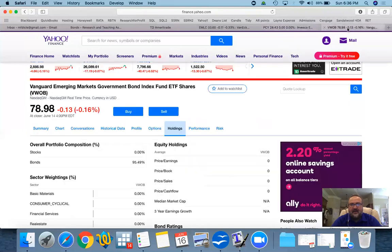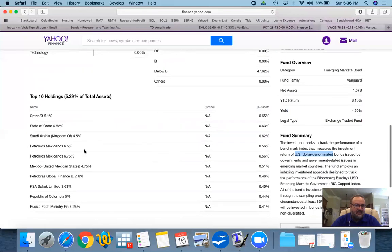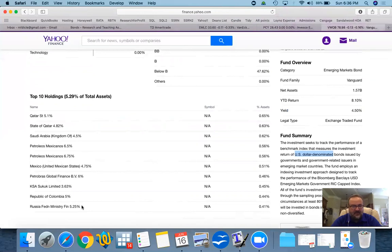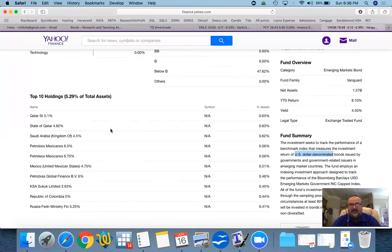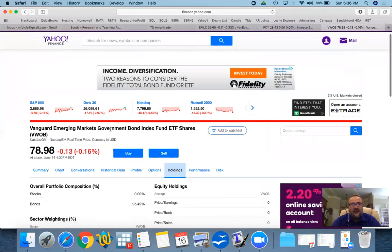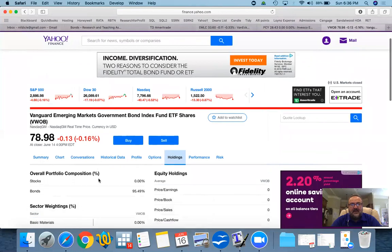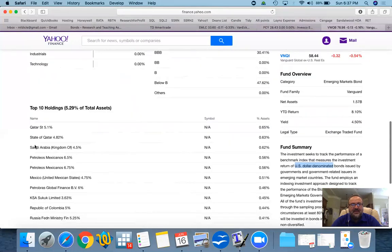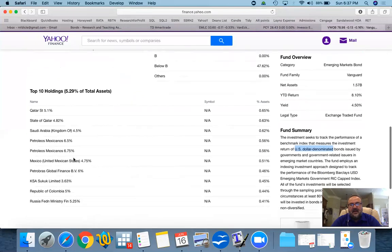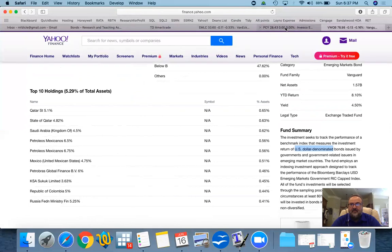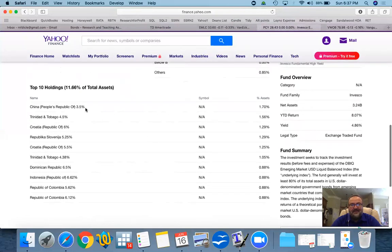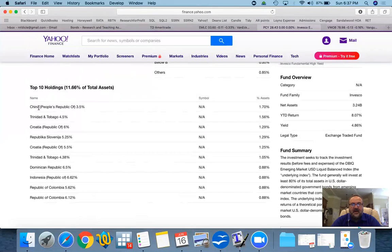Now, if you go back to the other one, notice you have Petrolios Mexicanos, Petrobus Global Finance. So these can be corporations in other foreign countries. But then you also could have governments as well. Russia Federation Ministry Finance, Qatar, state of Qatar, and so on. So when we're talking about government bond index, it may not be specifically the government itself. It could be an agency or a company owned by the government. But when we're talking about the sovereign, then the sovereign only refers to the actual governments issuing these bonds.